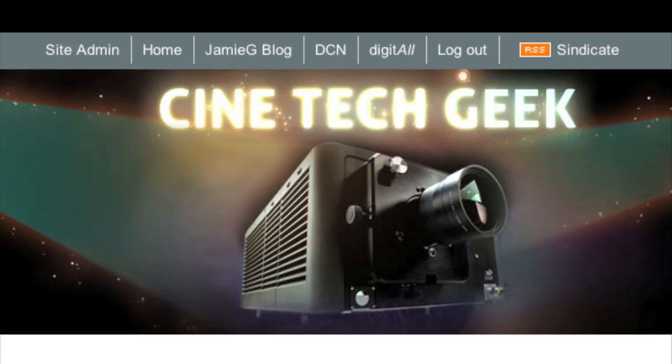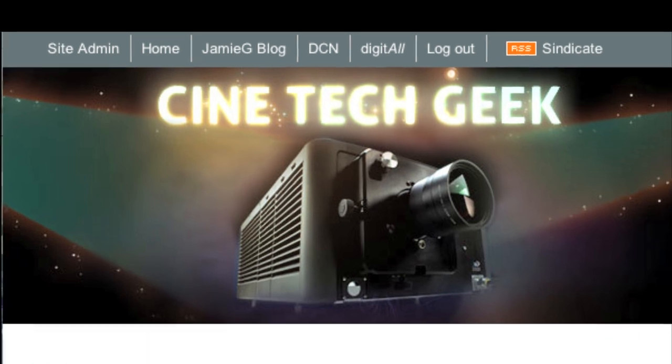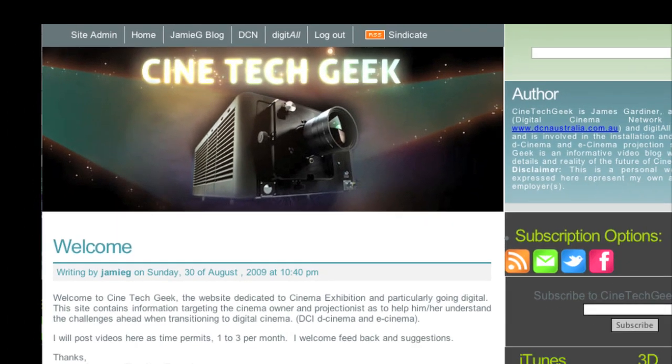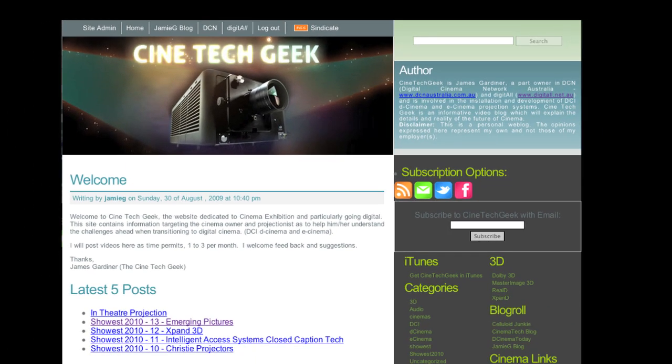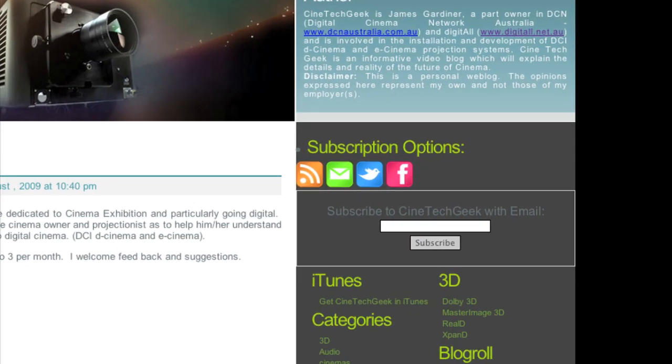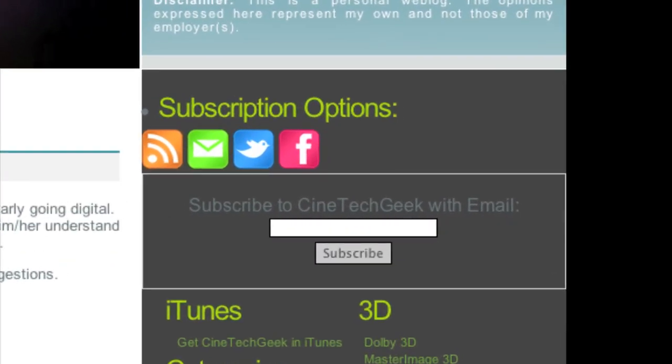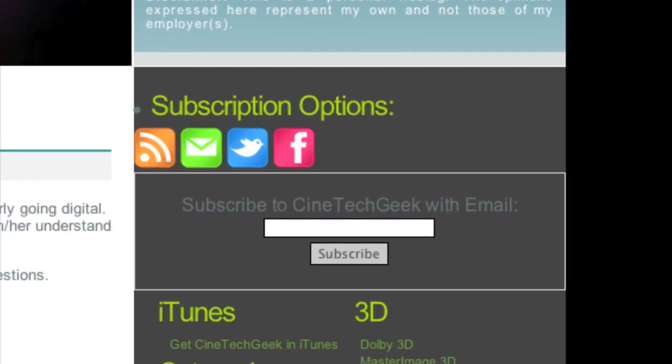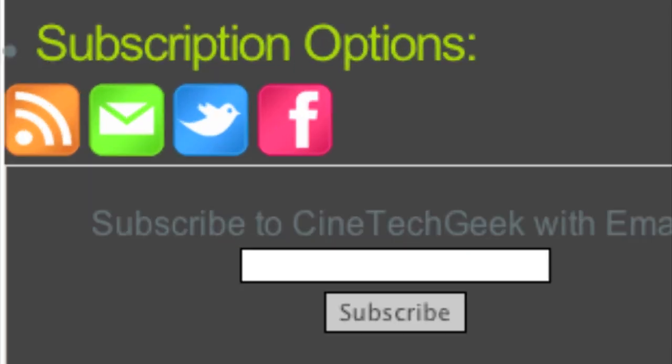Cinetech Geek is a labour of love and as such I cannot get it out on a regular basis. If you would like to be informed when a video is released, please go to the website and subscription options. Select RSS, email, Twitter or Facebook and you will be informed when a video is released.